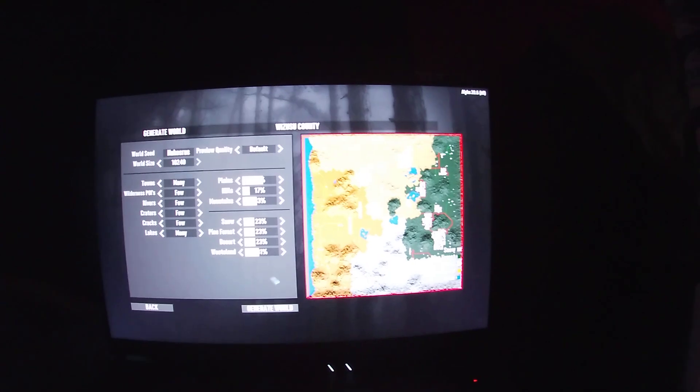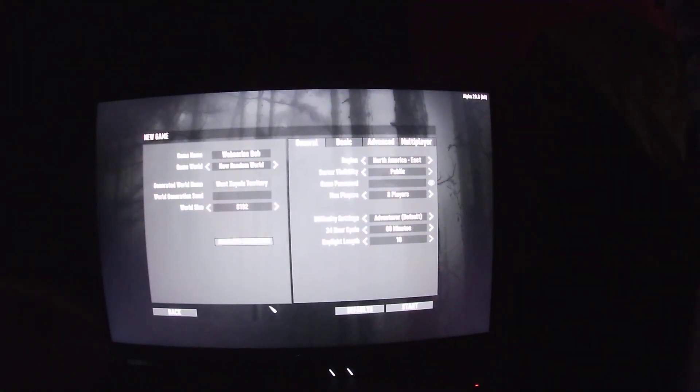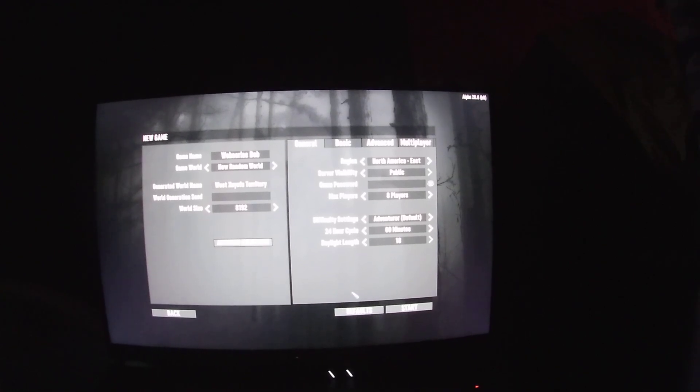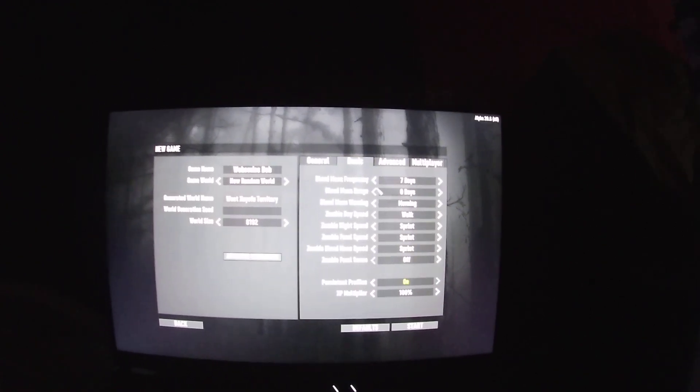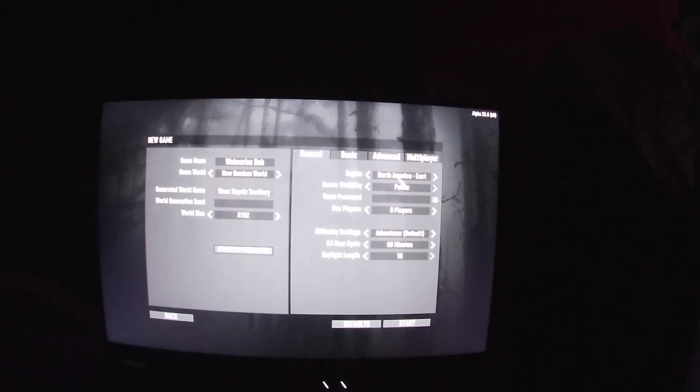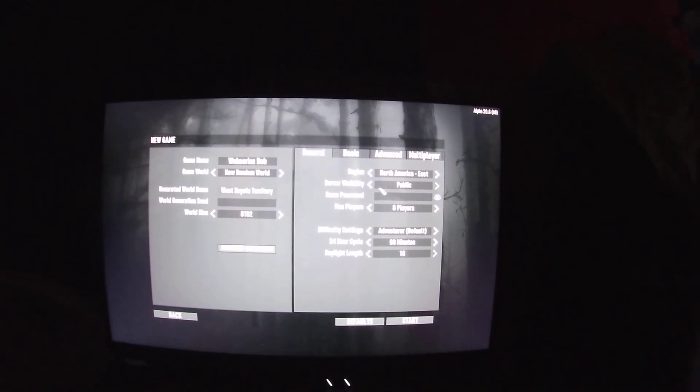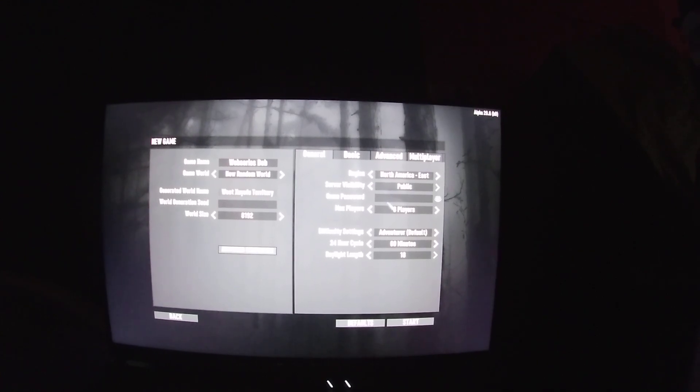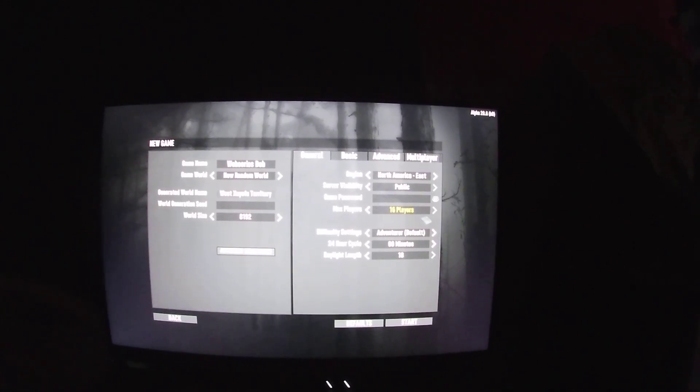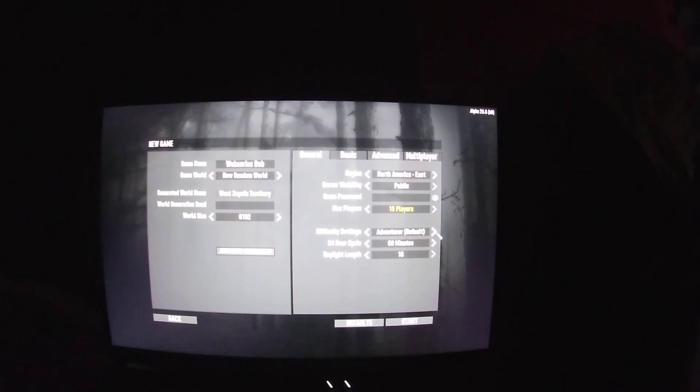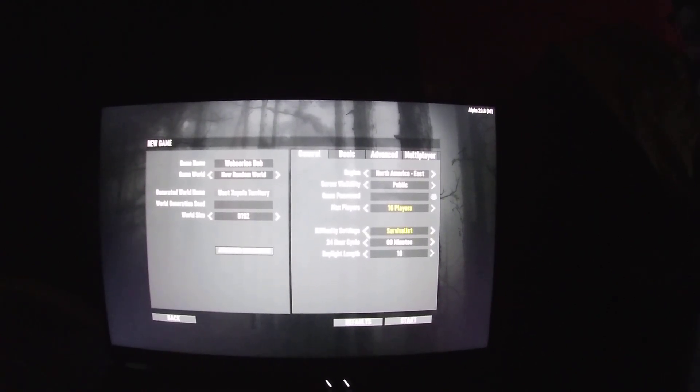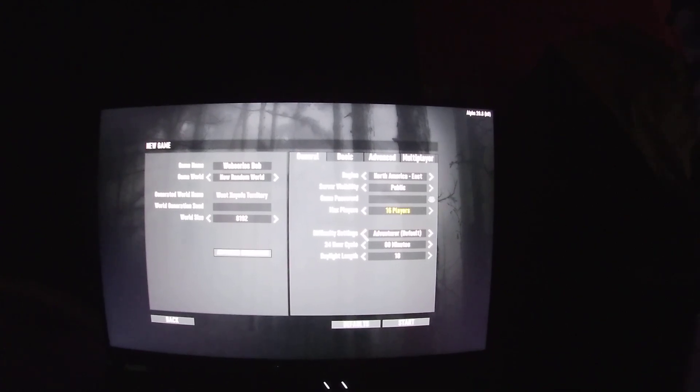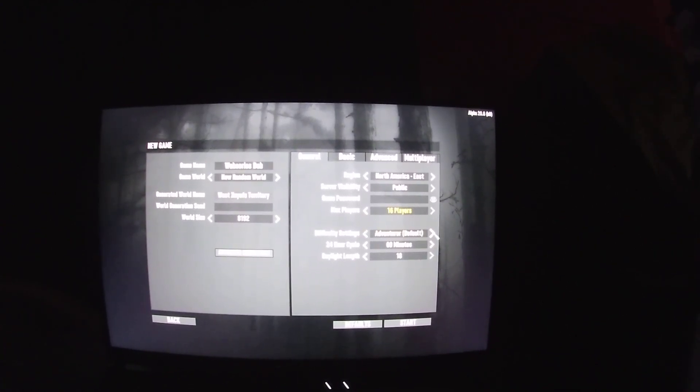I'm liking it so we're going to play here. Let's see, let's go to basic generals. North America, I'll do public server visibility, max players 16. Difficulty settings: insane, survivalist, warrior, nomad, adventurer, scavenger. I'll do nomad.